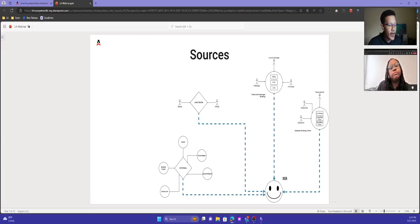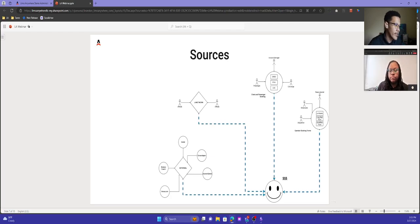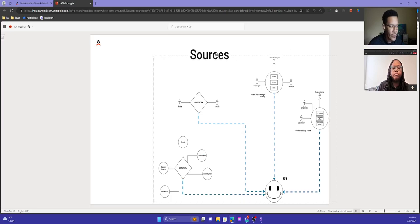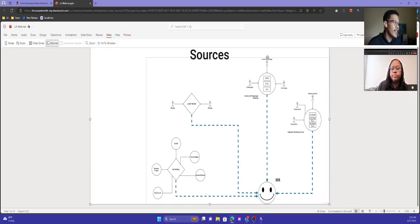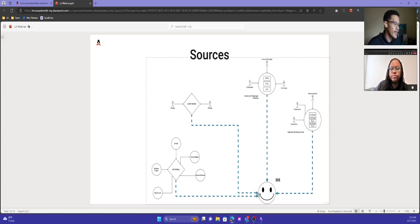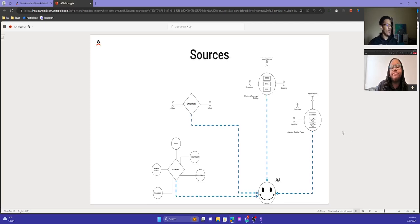This is a diagram of reservation sources and how they all interact with each other, and the actors involved in the process. In the LEMO Anywhere platform, you have client and passenger booking tools — things like OREZ or the online reservation system, PWA, or even LPC. These are tools that your customers, bookers, or concierge would use to book reservations and send them directly into your reservation system.